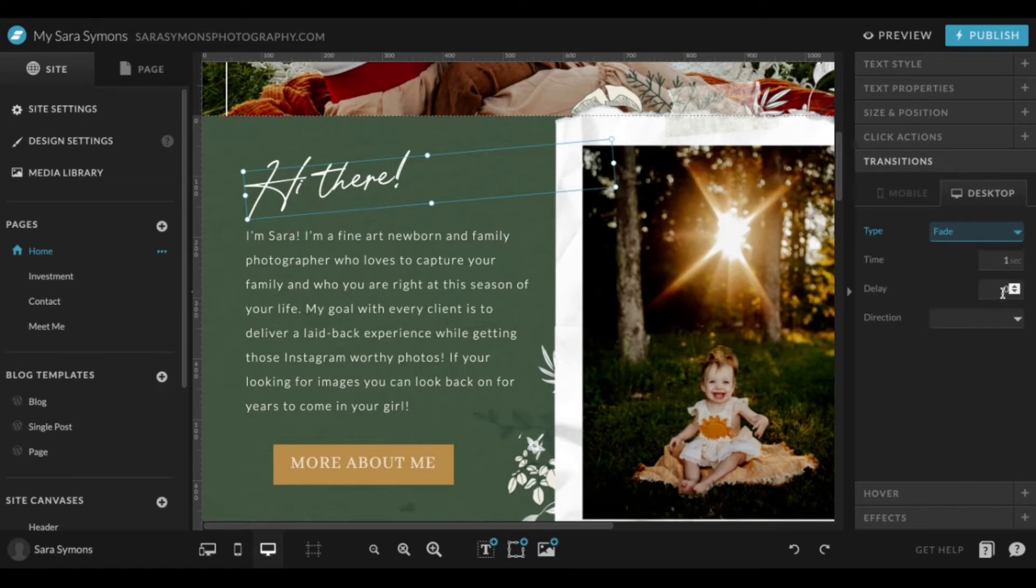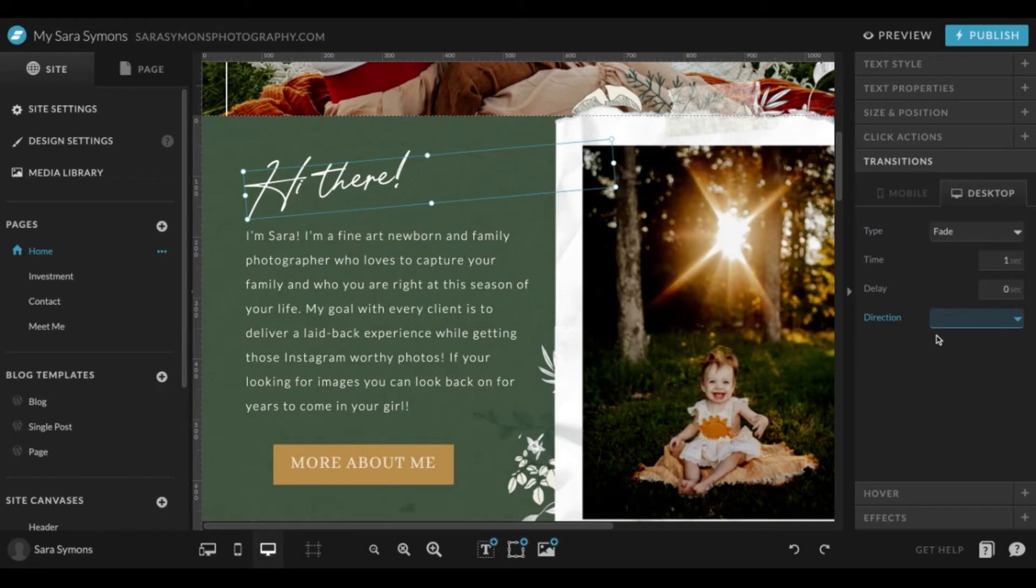If you'd like to enact a delay, you can do that here, and then you can click from which side. Generally if you want it to fade, you leave this blank and it'll just fade from the placement that it is here, so it will be green and then it'll show the text.